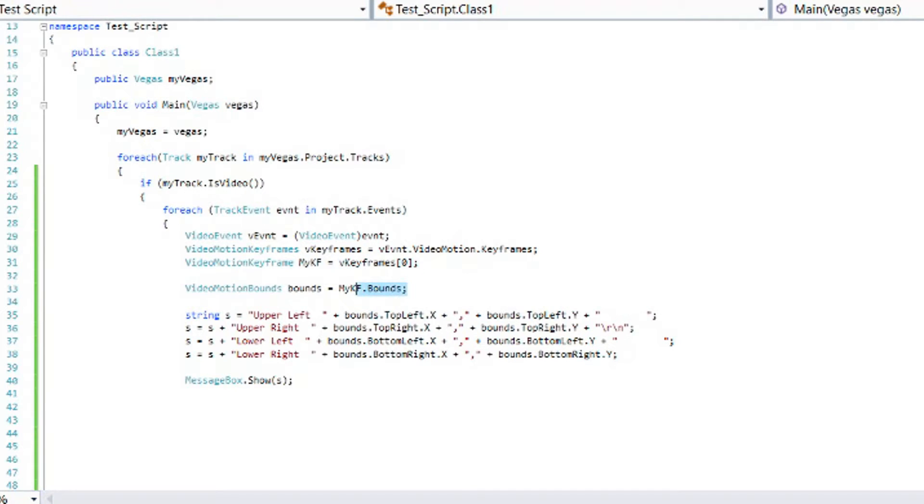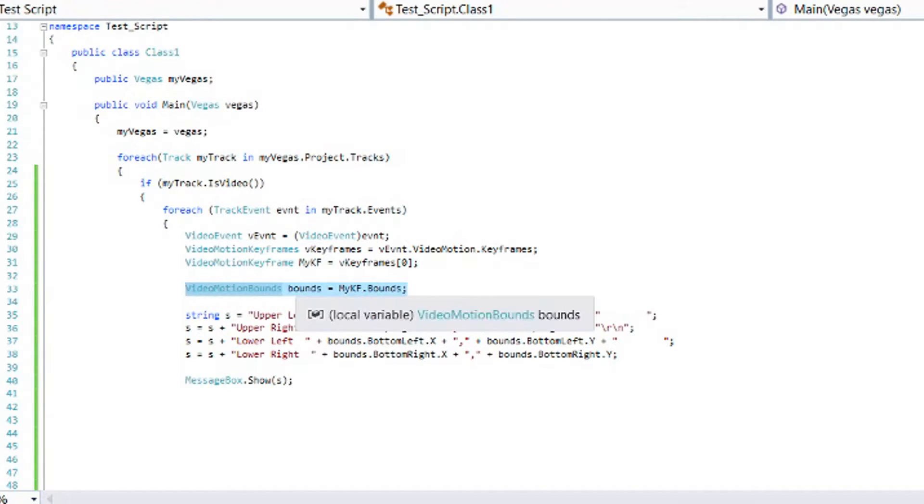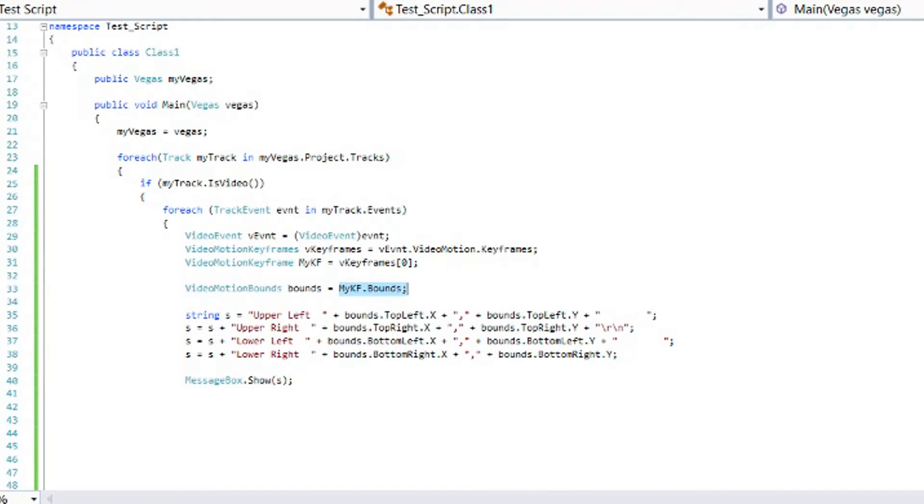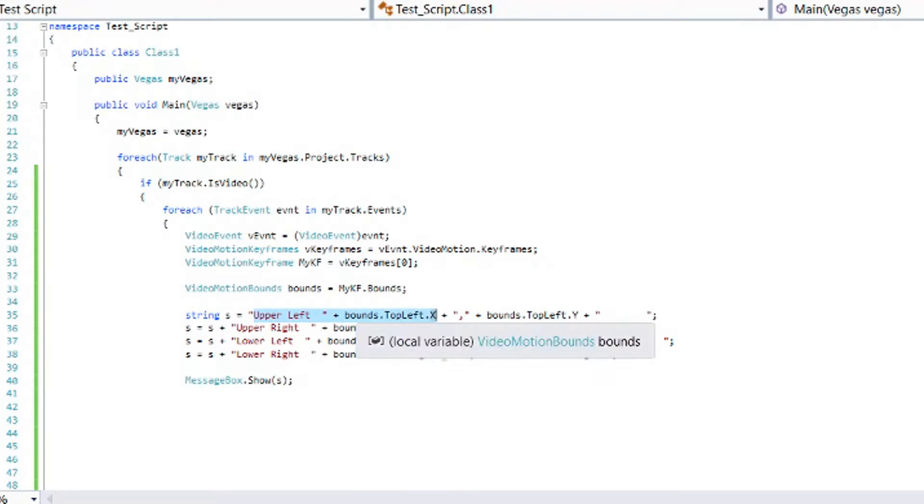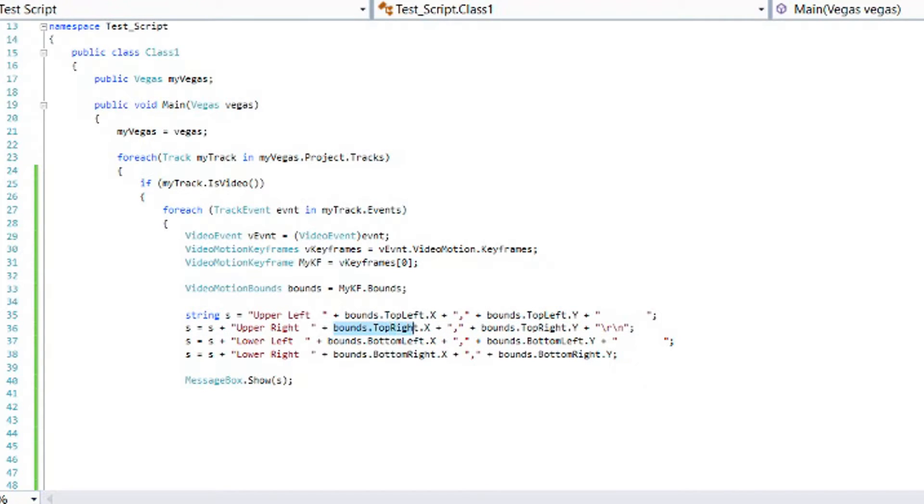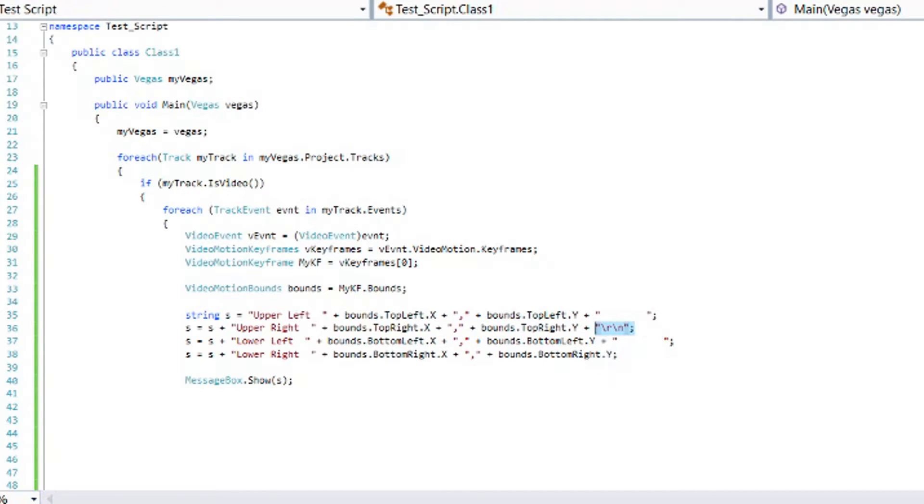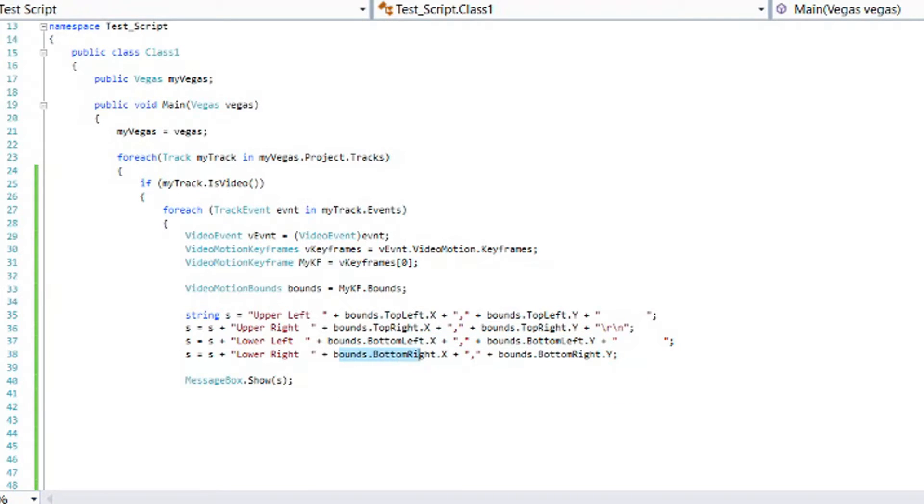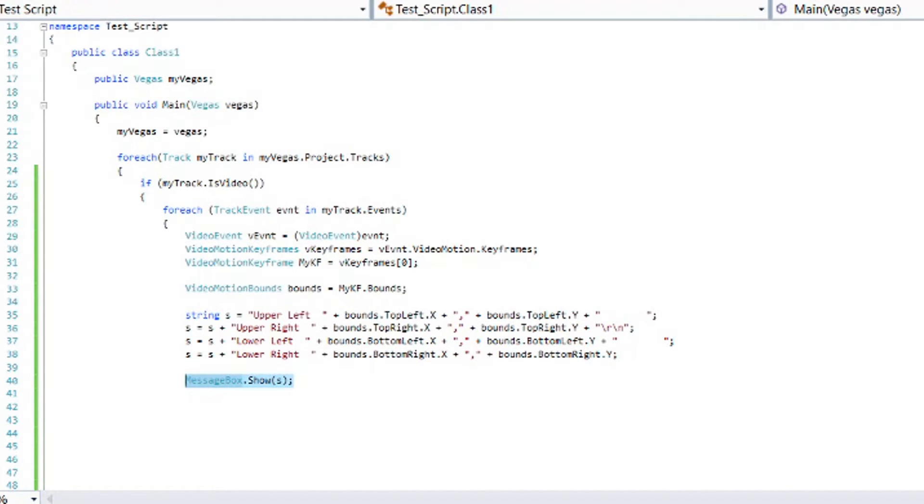Now what we're going to do is get the bounds of that keyframe. So it's a type variable of video motion bounds we're just going to call it bounds. Here I'm going to set up a string that tells us what the upper left is. The upper left is bounds.topleft.x comma bounds.topleft.y. Then let's add in the top right which is bounds.topright.x, bounds.topright.y. The slash r slash n will make a new line in our message box. So then we'll have the lower left which is bounds.bottomleft.x and then bounds.bottomleft.y. And then the same thing with the lower right we get the bounds.bottomright.x and the bounds.bottomright.y. And then I'm going to show that so that we can see what we get.